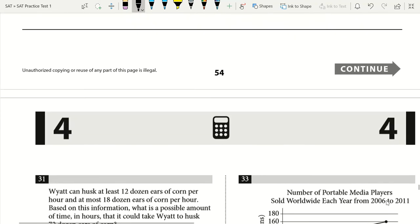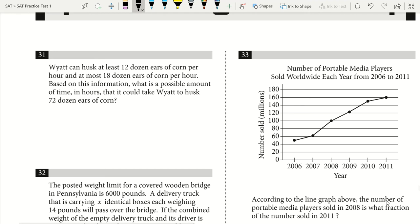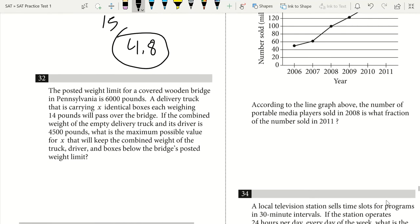Question 31 — fill-in section. Wyatt can husk at least 12 dozen and at most 18 dozen ears of corn per hour. What is a possible time to husk 72 dozen ears? Picking a rate in between — 15 dozen per hour — we get 72 divided by 15 equals 4.8. We can enter 4.8 as our answer.